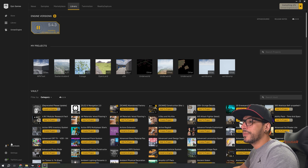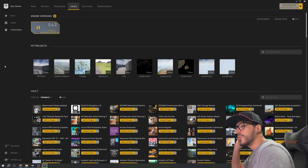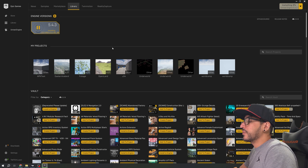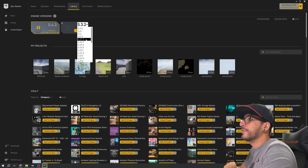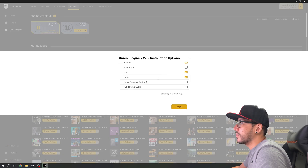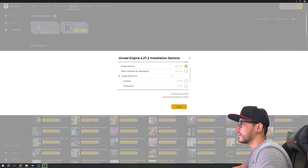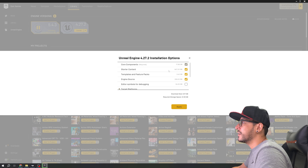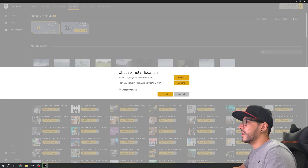The engine will now start downloading and will install automatically. You can download different engine versions. In my case, for my video tutorials I'm going to do an open world series about how to create and optimize open worlds, so I also need to install version 4.27. I click the plus, select 4.27, and click Install. In the Unreal Engine 4 options checklist I'll uncheck a few components I don't need, then click Apply and Install, then Yes.